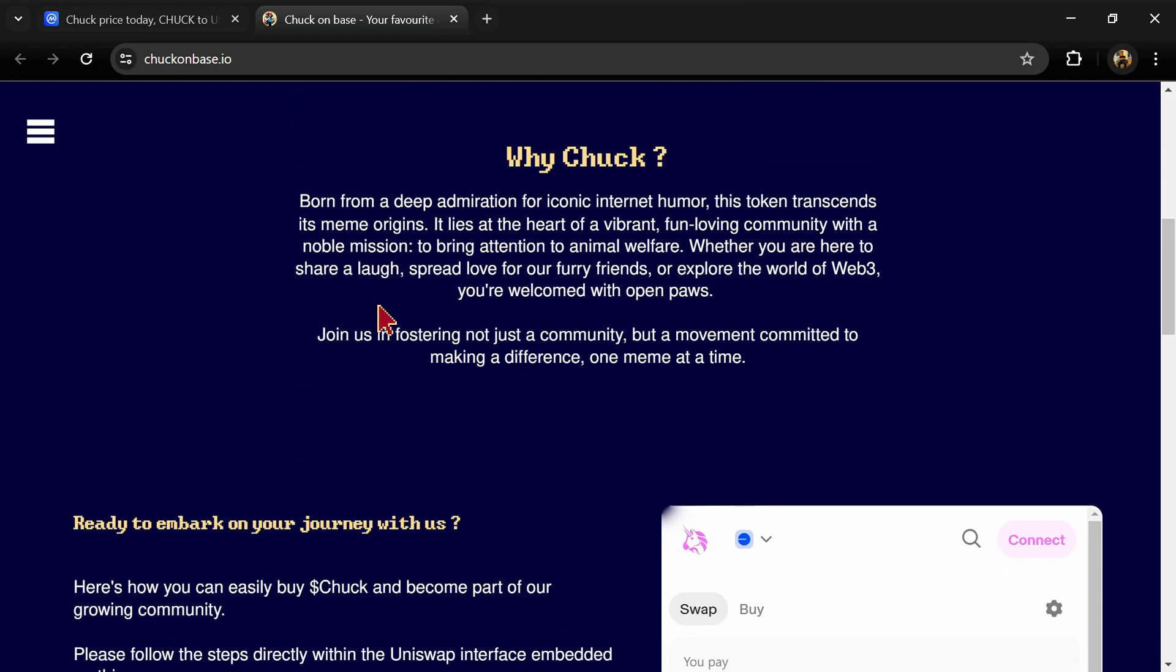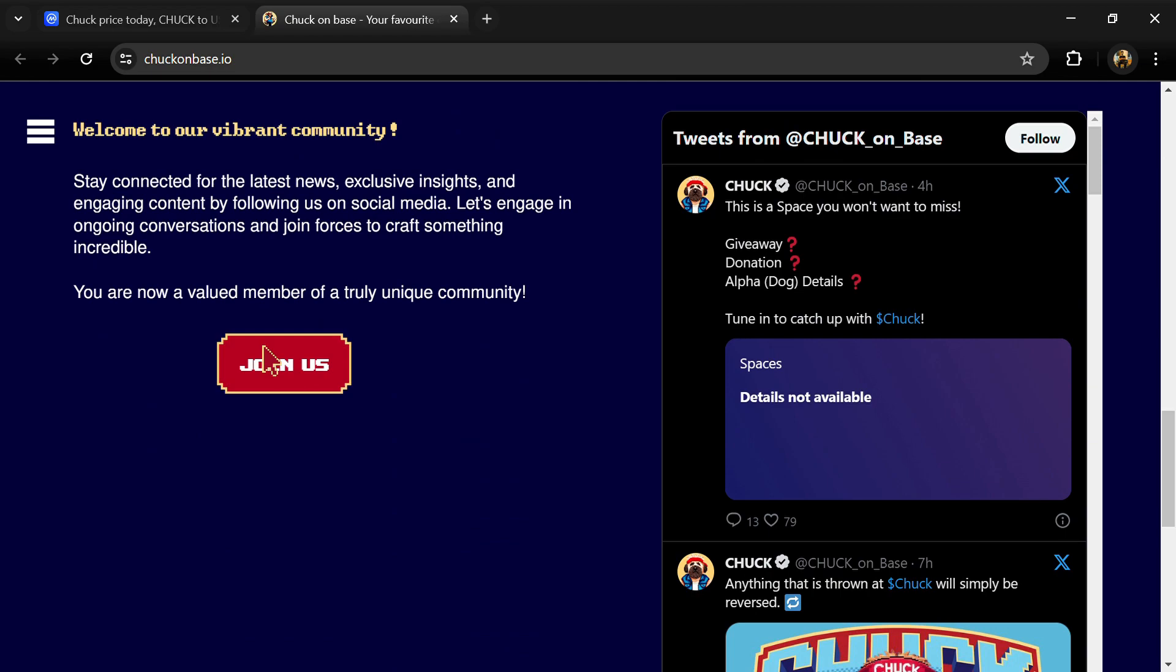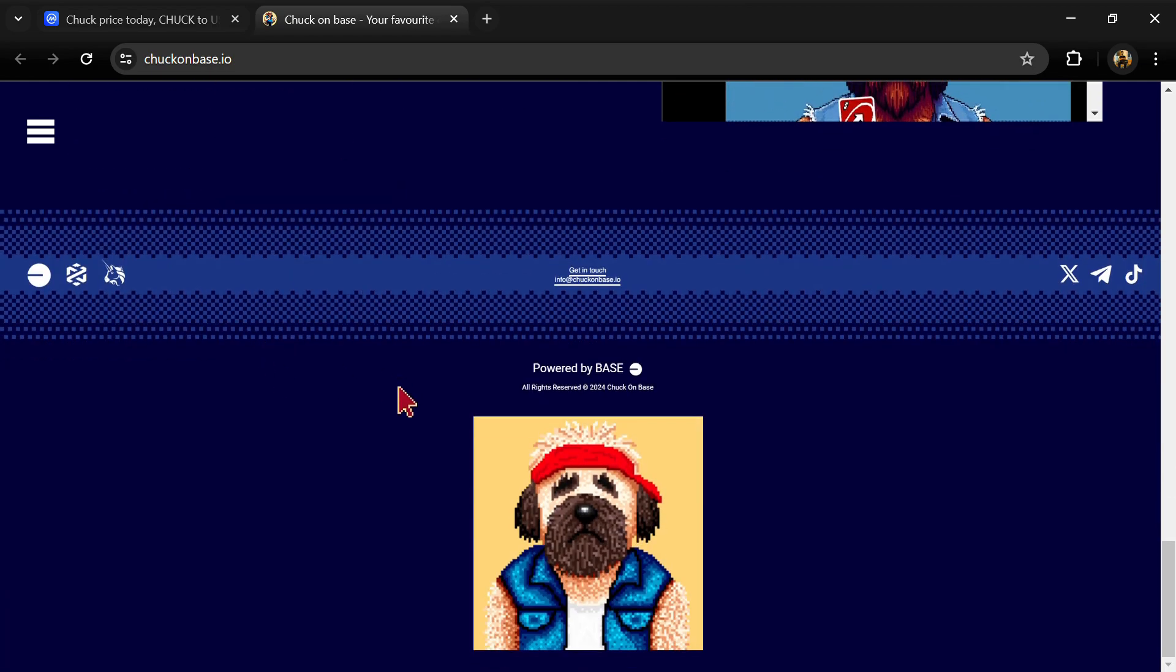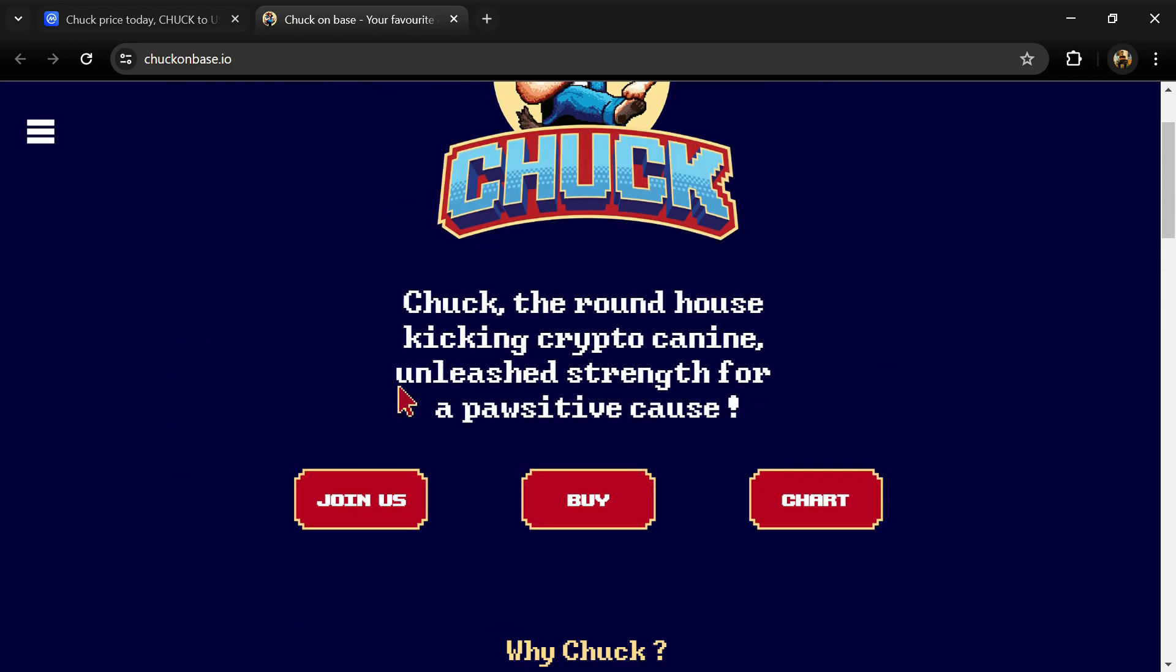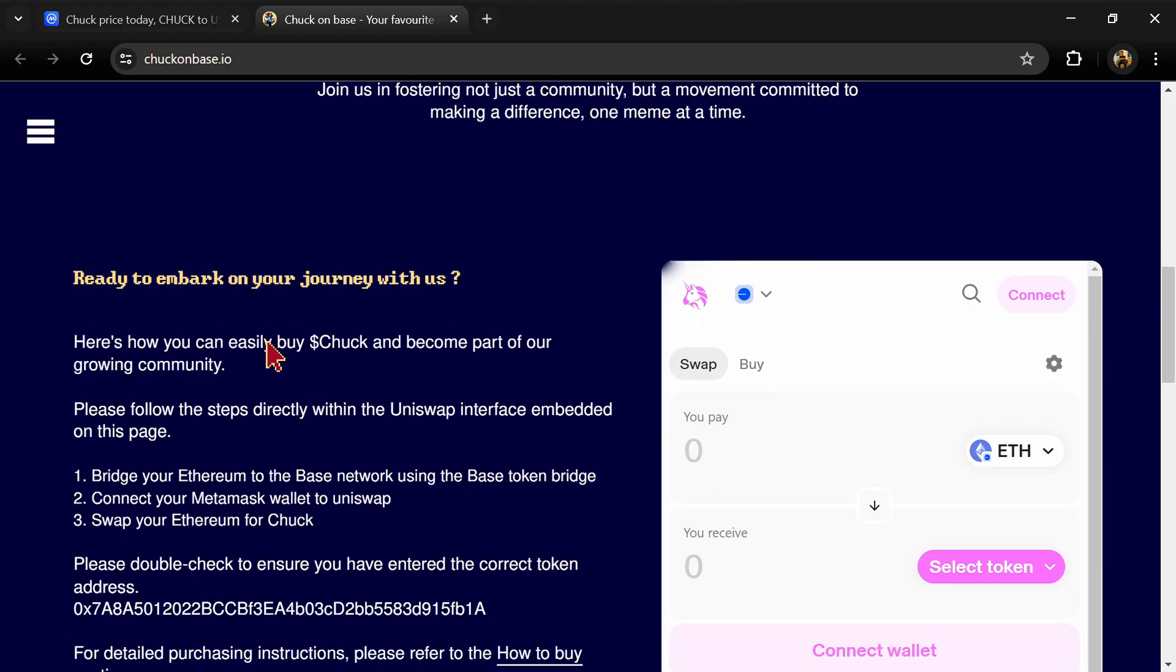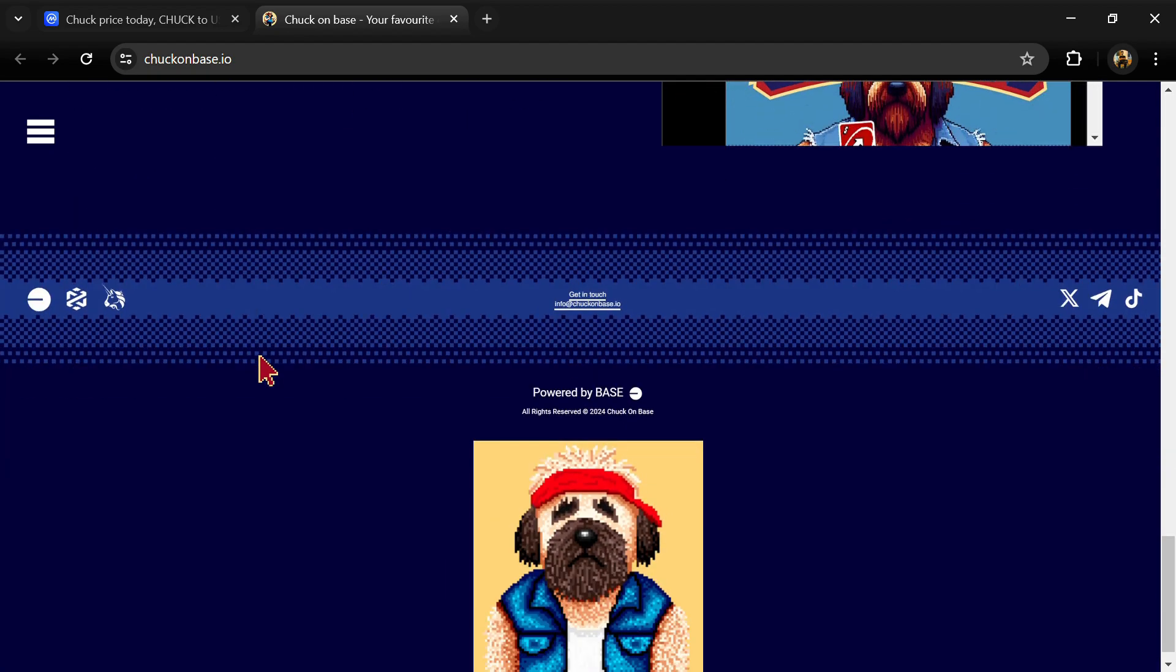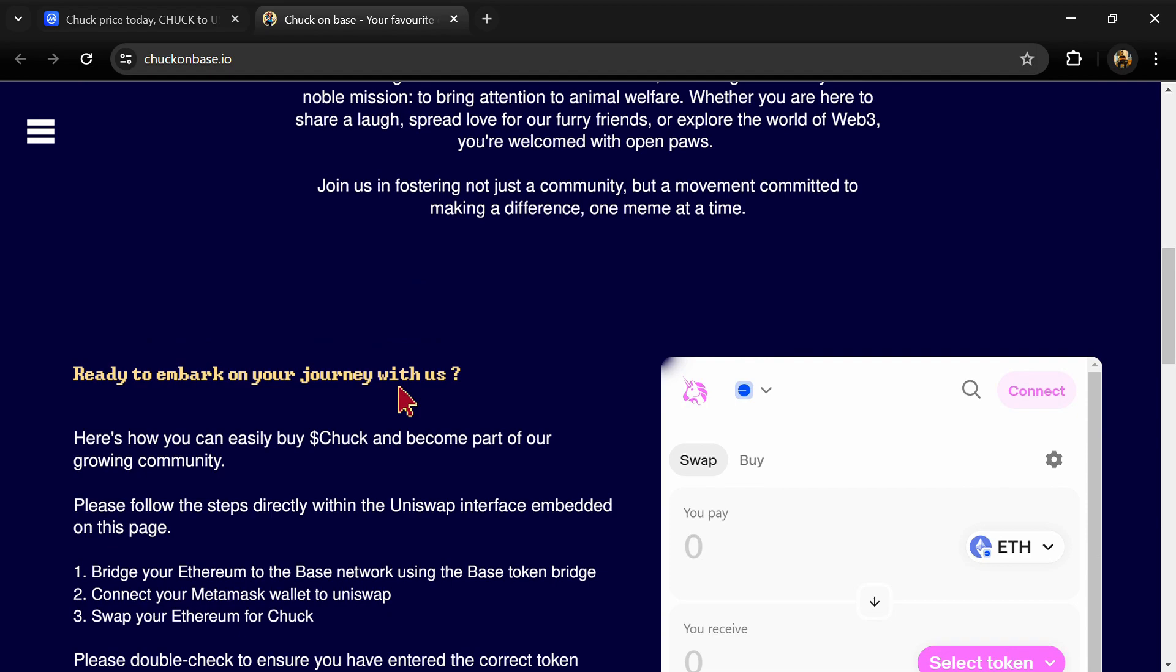According to the white paper, Chuck is a community-centric project with a focus on spotlighting the Base ecosystem and supporting charities. This initiative marks Chuck as the first meme coin with a direct focus on benefiting their furry friends, aligning with the wider meme culture prevalent in the crypto industry.